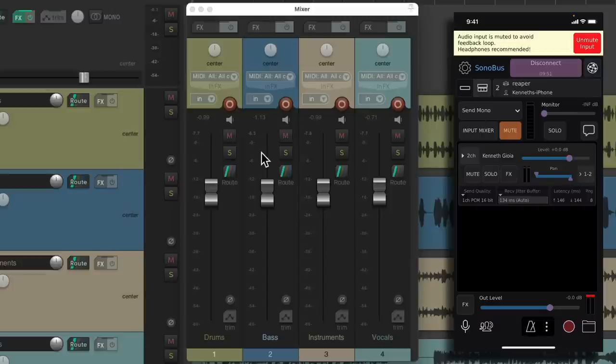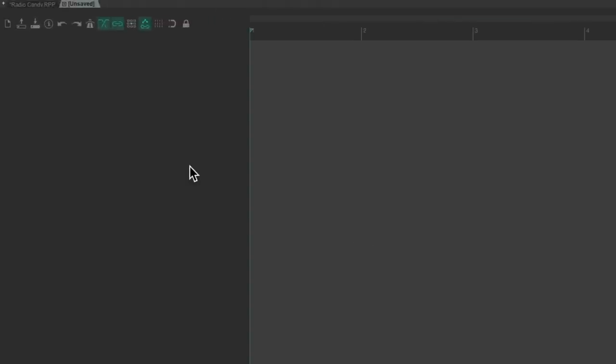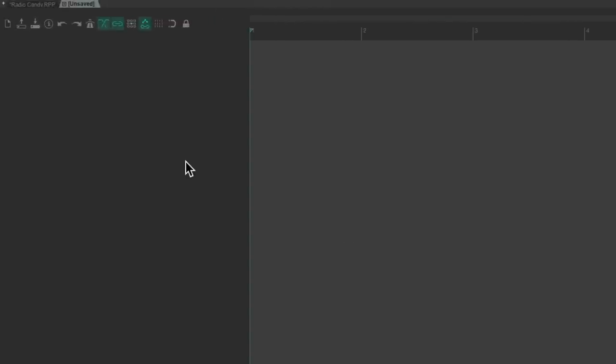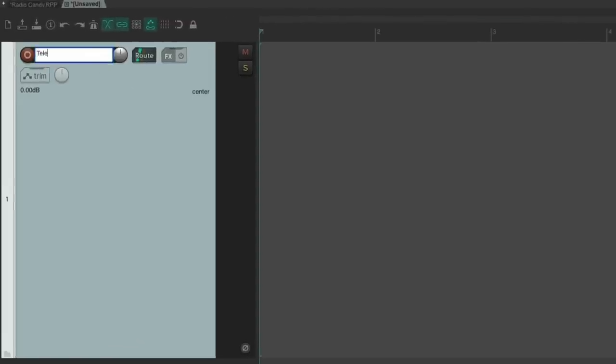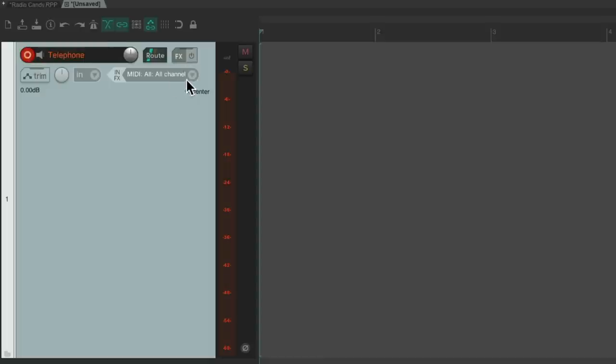But we could also go the other way, recording through our phone. So let's open up a new Reaper project. Right here. Let's create a new track. Name it Telephone. Put it into record. Set our input to be none.